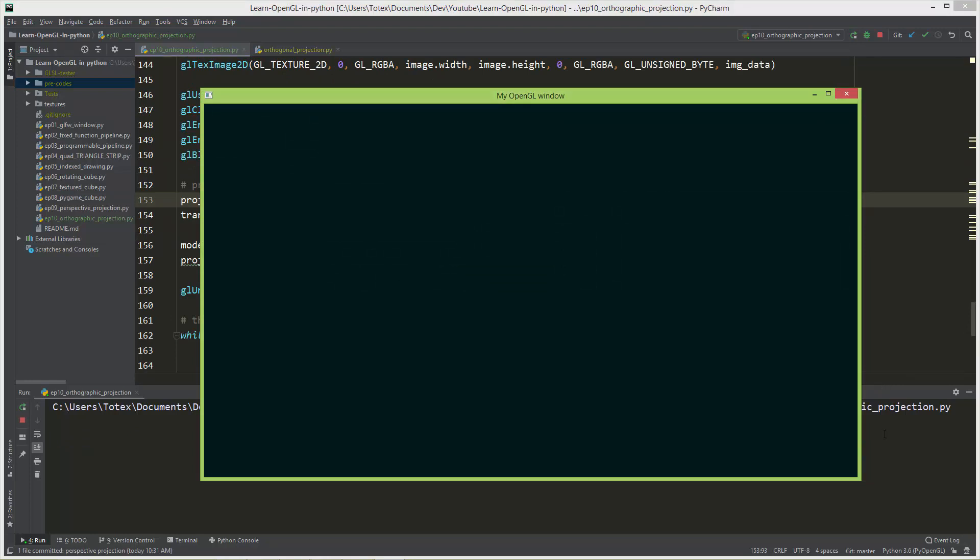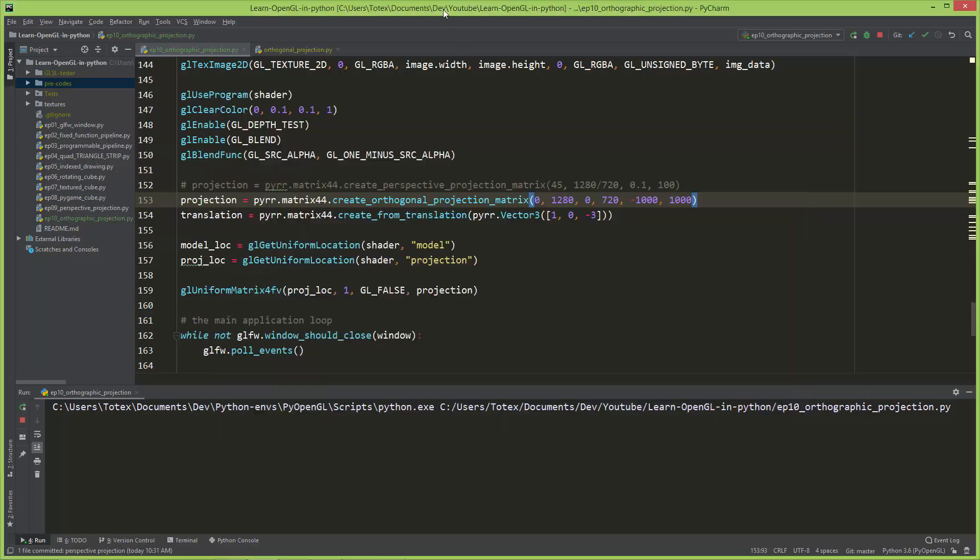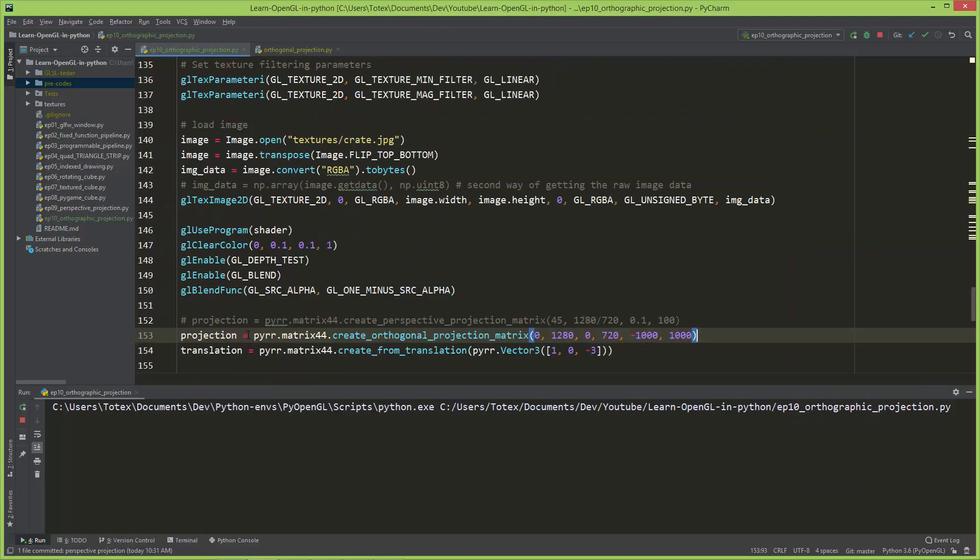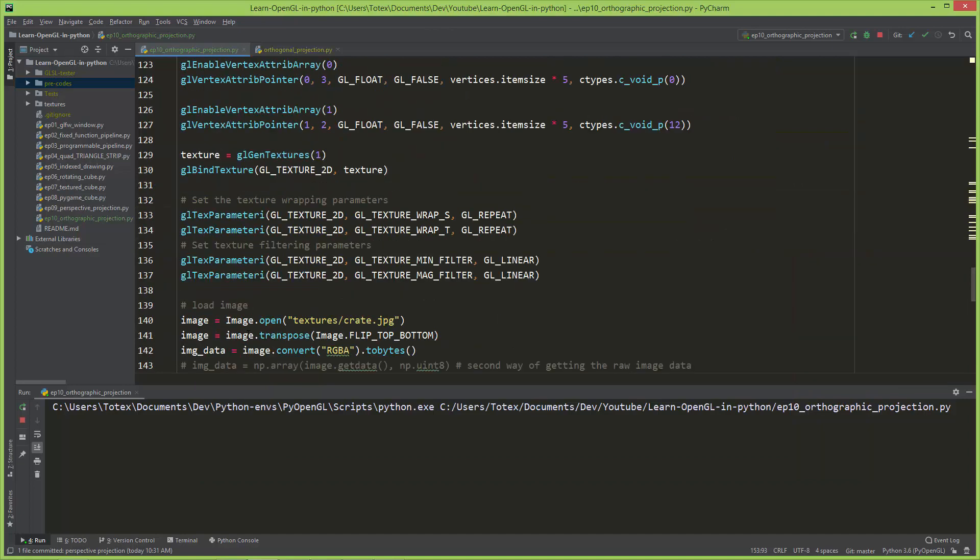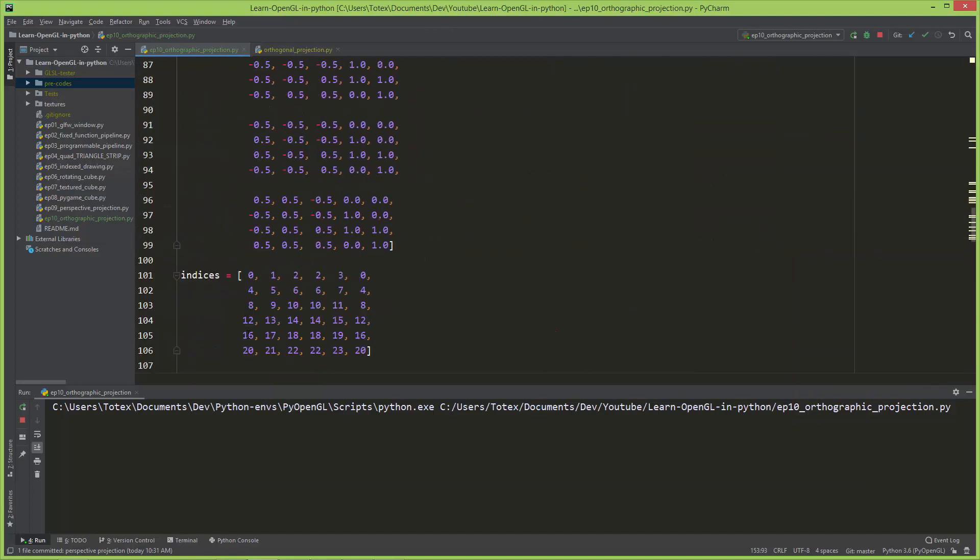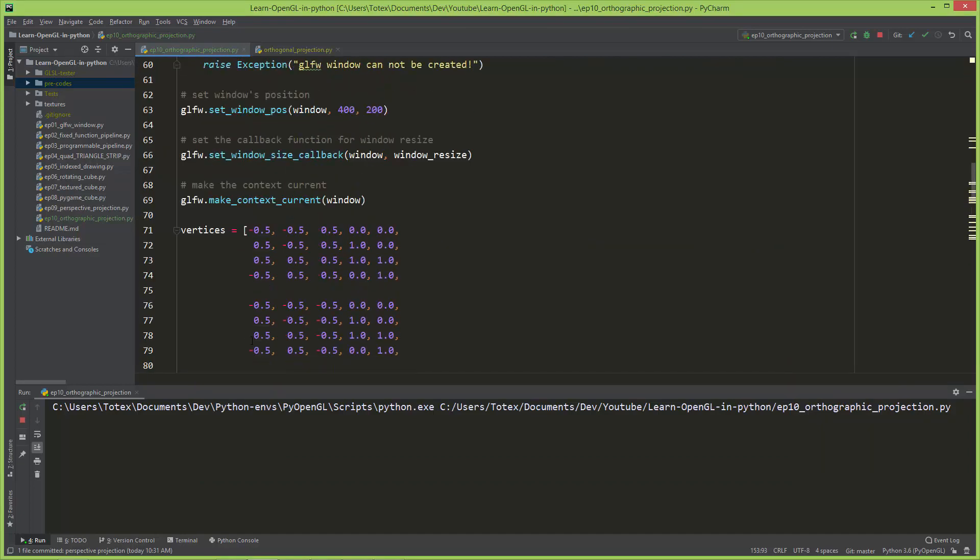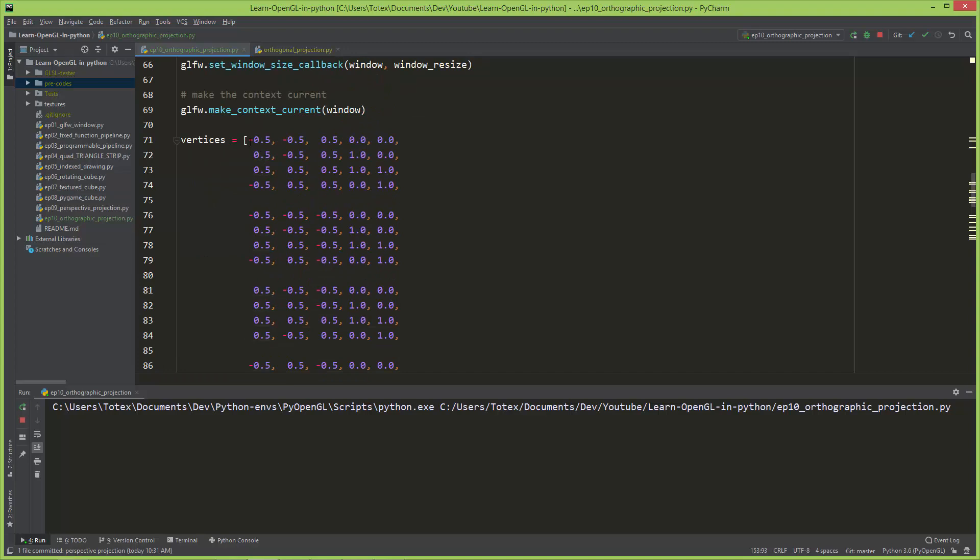Our cube just disappeared and this is because now we have a view box which is the same as a window, so 1280 by 720, and this cube actually is only one pixel in width and one pixel in height.